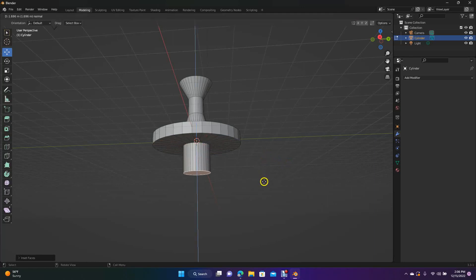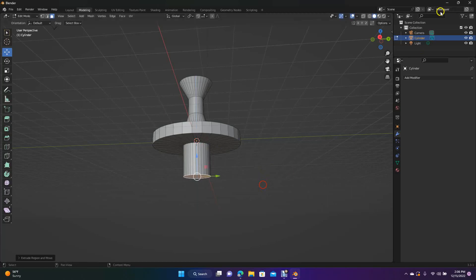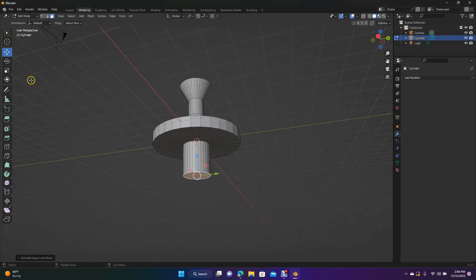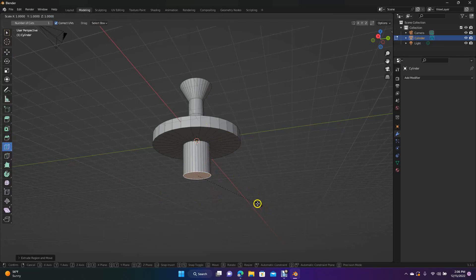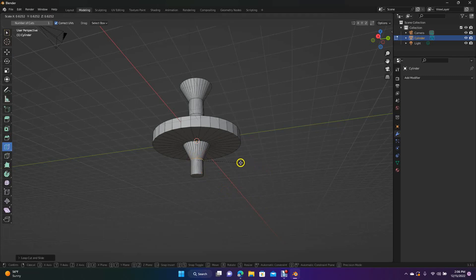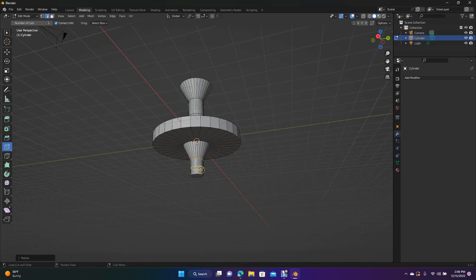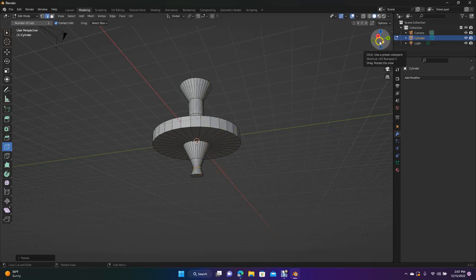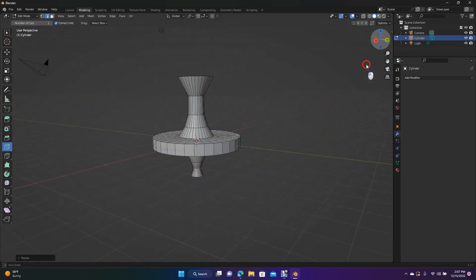So we'll do Extrude there — maybe about like this. Now we're going to do the same thing here with the loop cut. Go to loop cut and then hit S for scale — I'm going to scale that down pretty small. Then we'll click one there, do a scale, bring that in a little bit. And then click here and do scale, bring that in a little bit. Something like this.